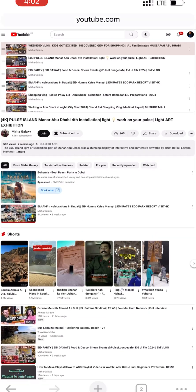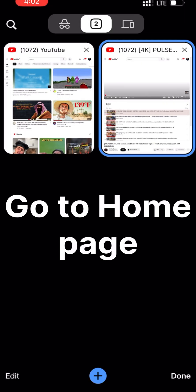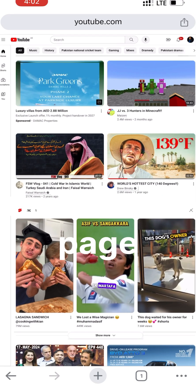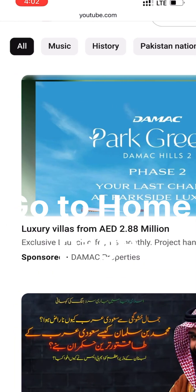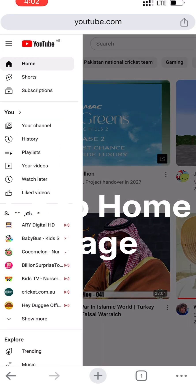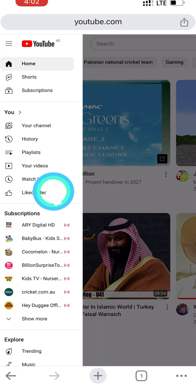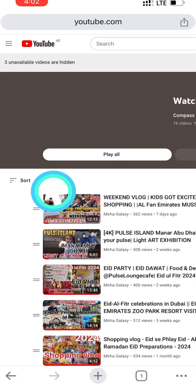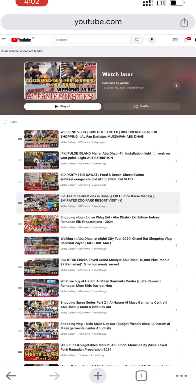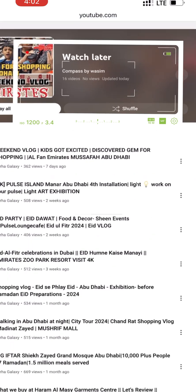Now we close this tab and go to the home page. On the top right corner we see three lines — click on it and we see Watch Later. Click on it and the Watch Later is ready. Scrolling down.